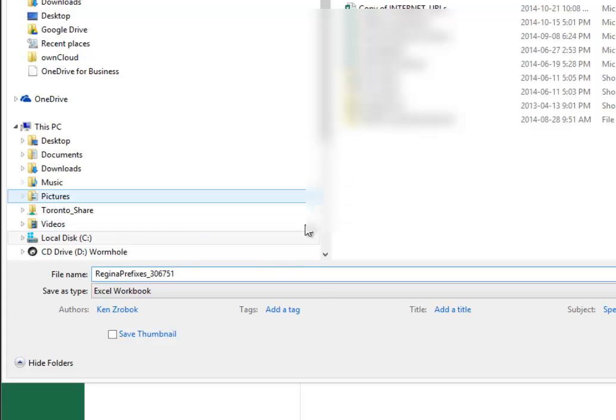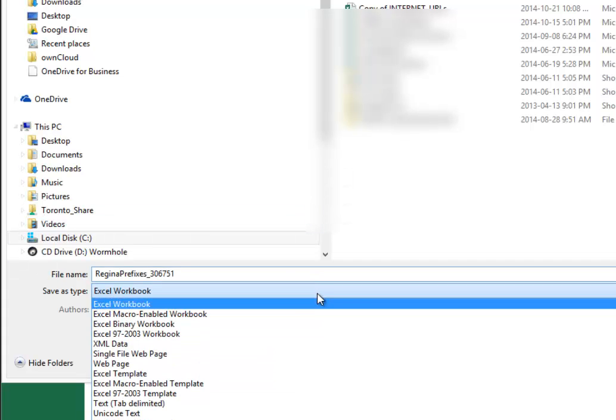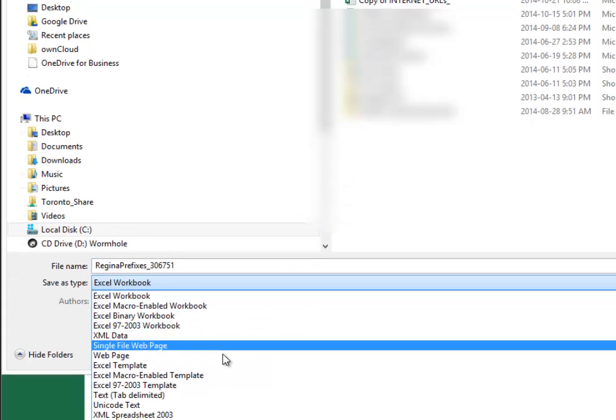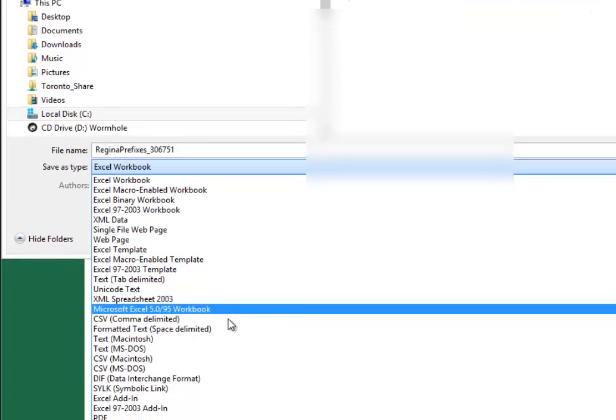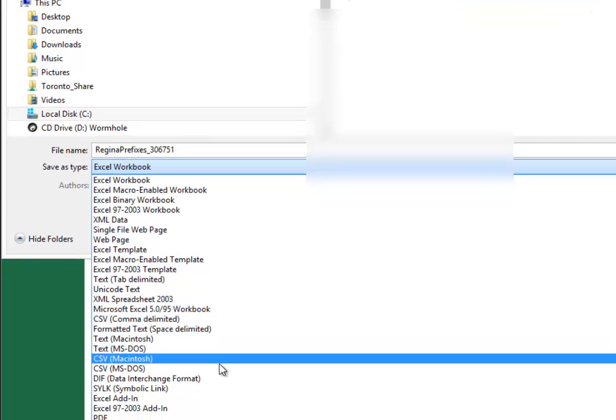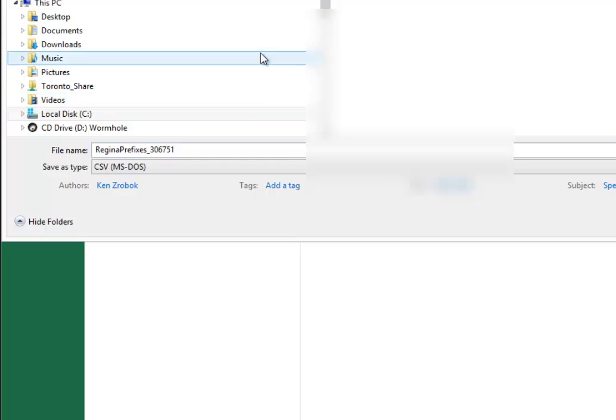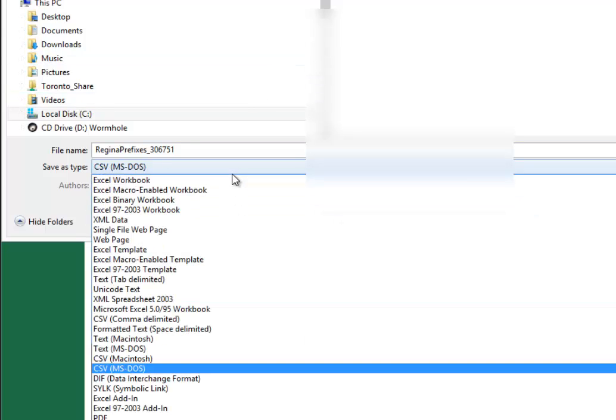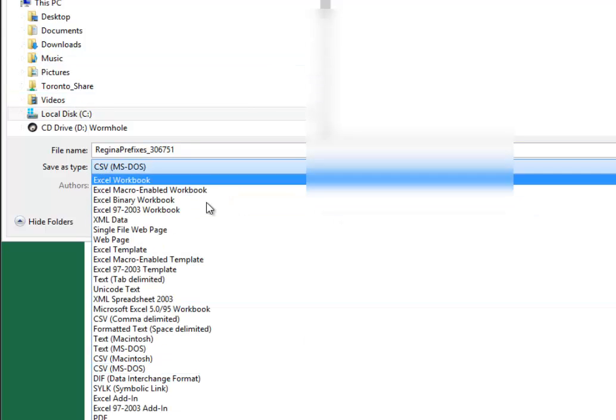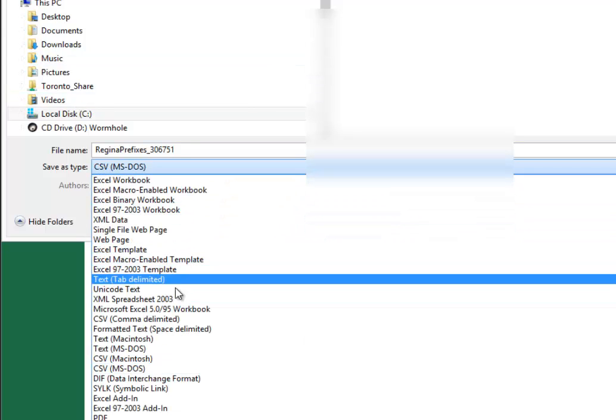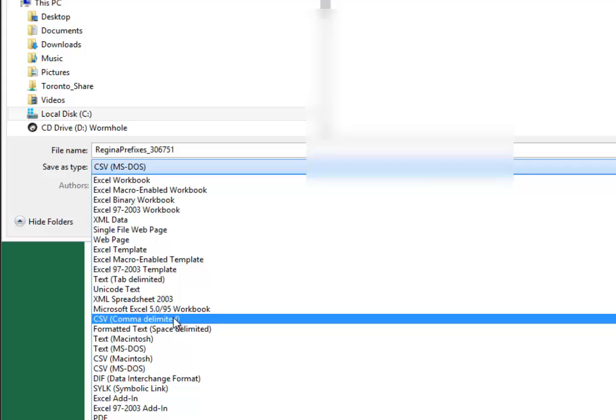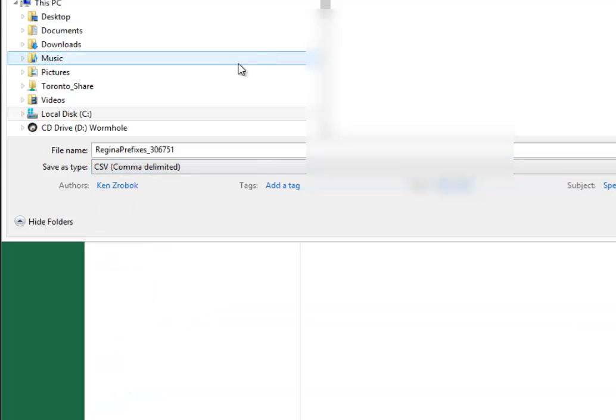Name it something like 'Regina prefixes 306.751'. In the file type dropdown, select CSV comma delimited and hit save.